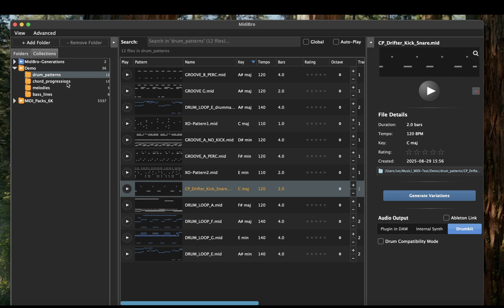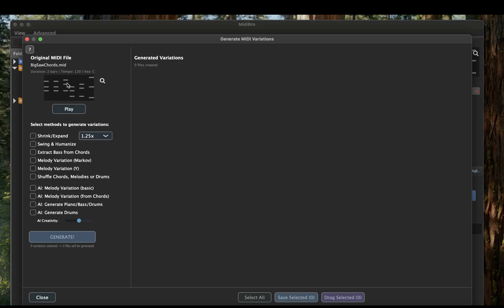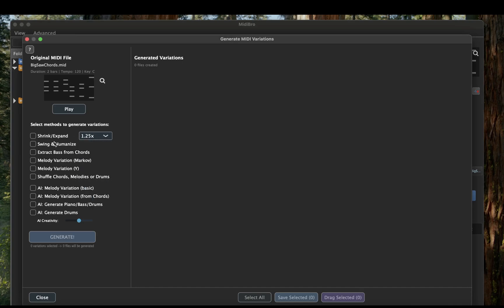Now let's get to my favorite feature — MIDI variations. Click any file and in the right panel click on the Generate Variations button. The window opens showing the original file on the top left. We have a shrink/expand algorithm with several factors, we can add swing and humanization, extract the bass from chords, two algorithms to create melody variations based on mathematical methods, and a shuffle chords, melodies, or drum feature. Let's shuffle chords — but first, here's the original.